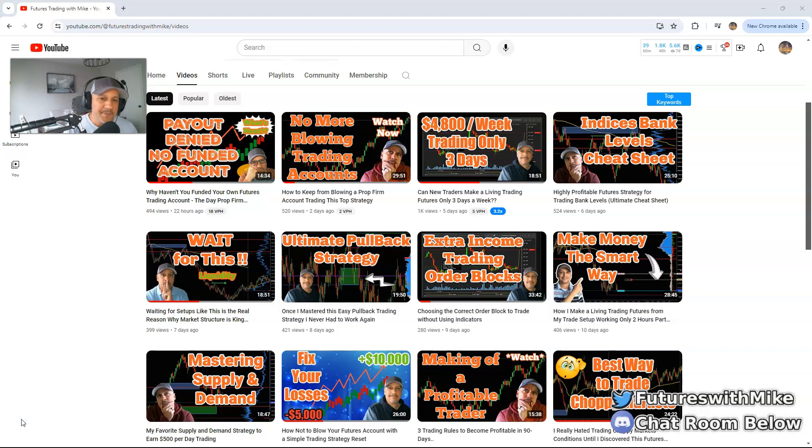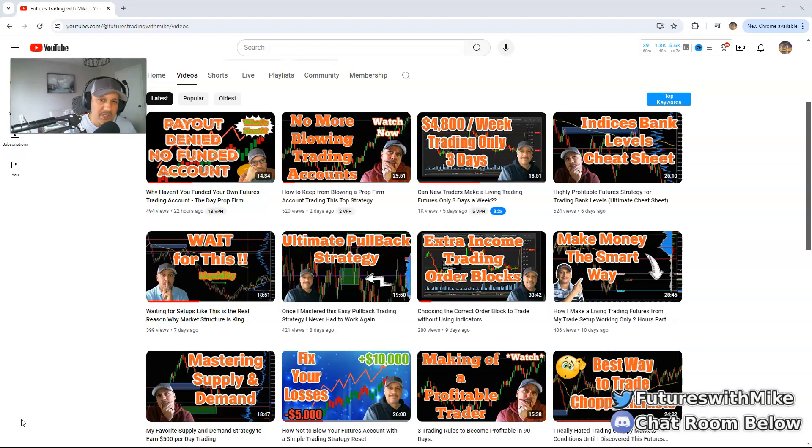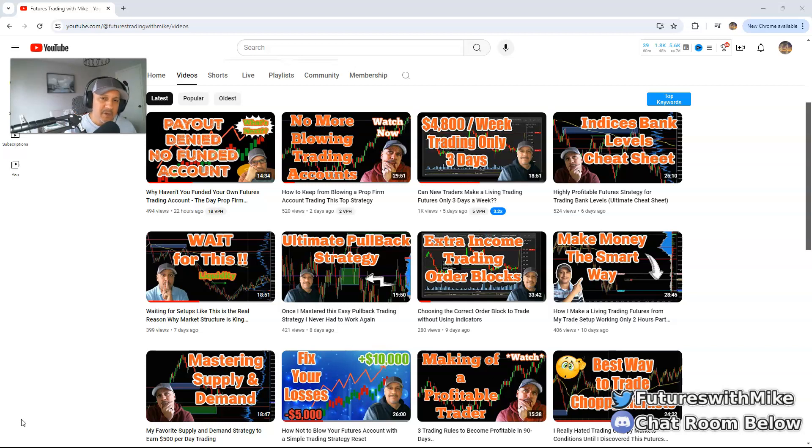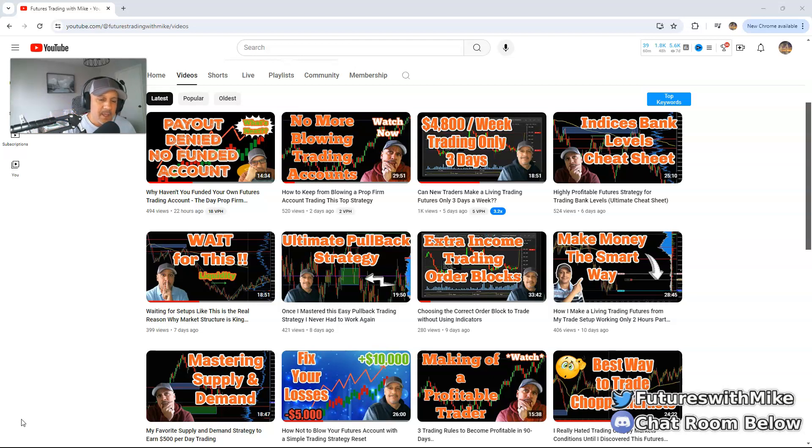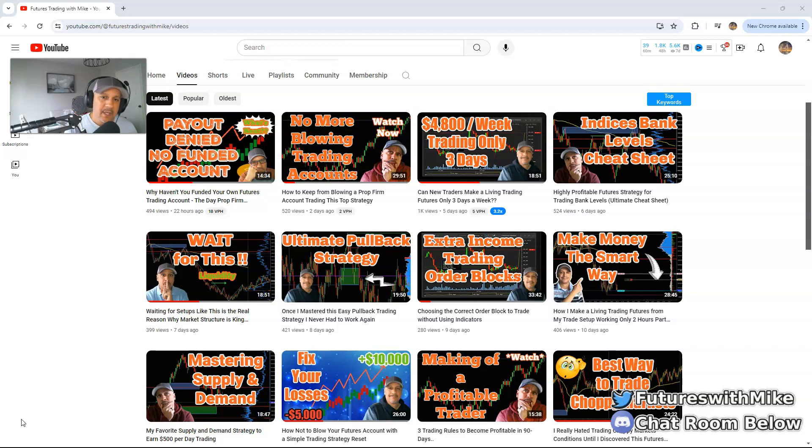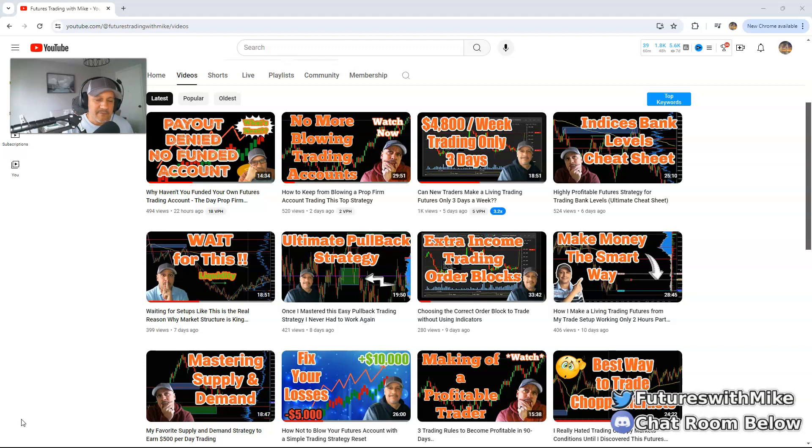You'll see a link that says become an elite member. Click on that, you'll see two tiers pop up. Make sure to choose the one for six ninety-nine, the elite channel supporter tier, and you'll be able to gain access to the trade breakdowns and the video playlist.